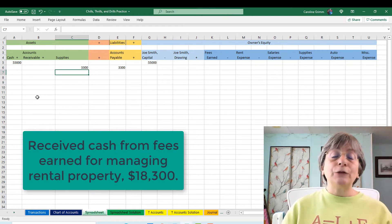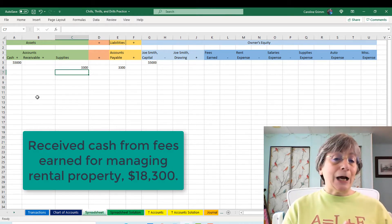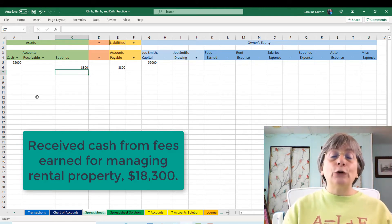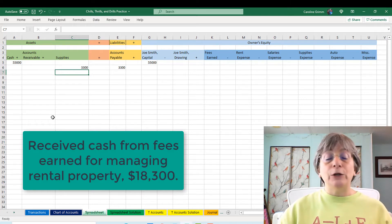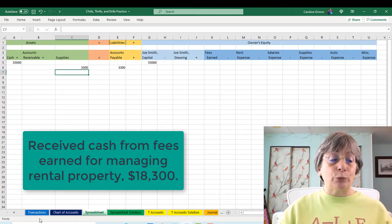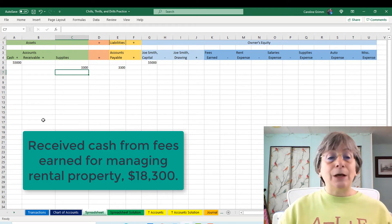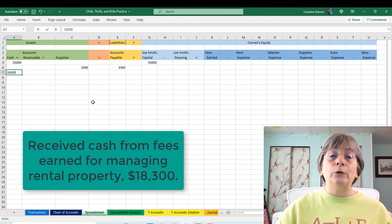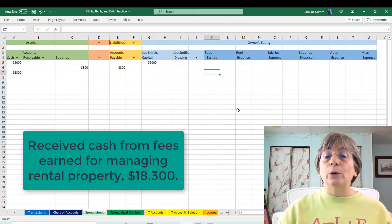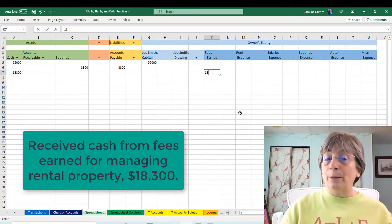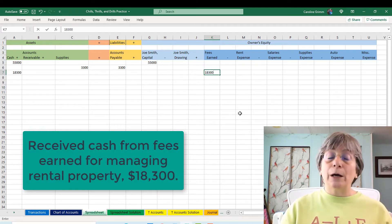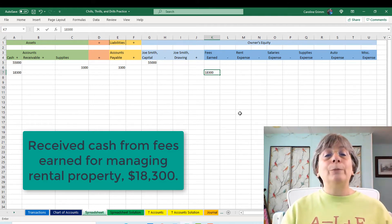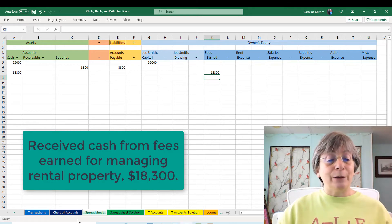The next transaction: we are receiving cash for fees earned. We're doing the thing that we do in our business that makes us revenue, and that amount is $18,300. So we're increasing our cash by $18,300 and our fees earned is going up by $18,300. We've got plus $18,300 on the left and plus $18,300 on the right. We're in balance. I love being in balance.